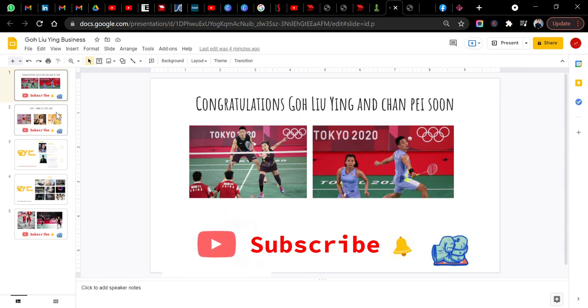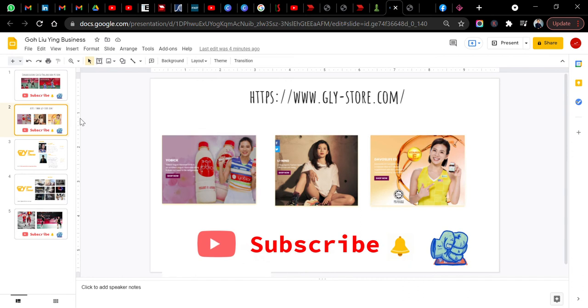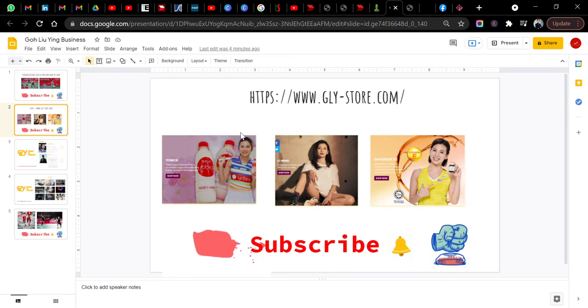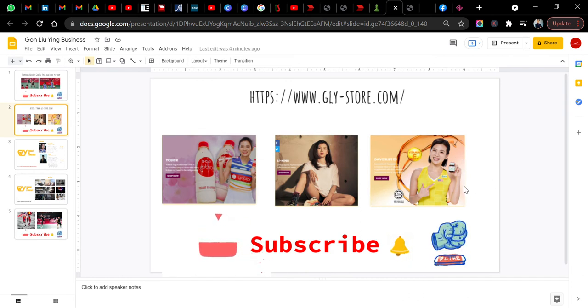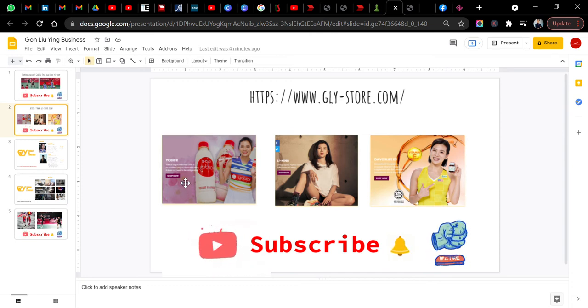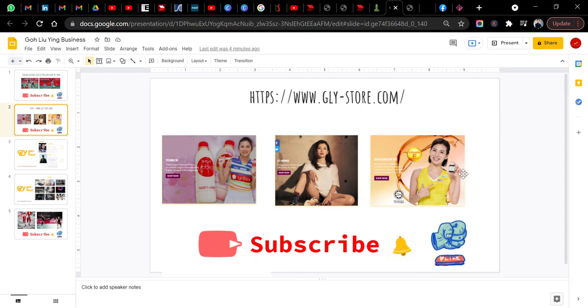Before that, we all know that Goh Liu Ying is having sponsorship from many companies, for example Yonex, for example Li-Ning. They also have some sponsorship from Dallas as well.